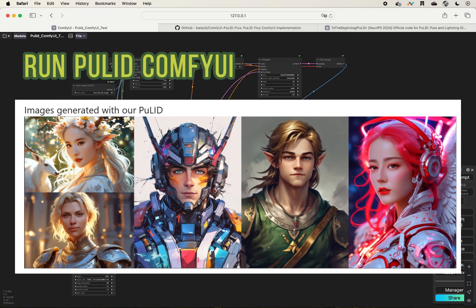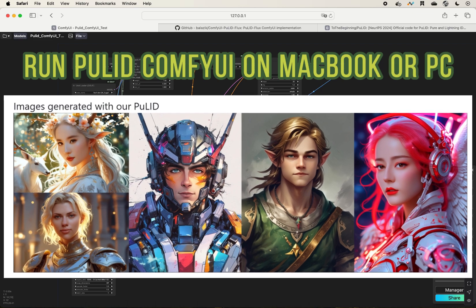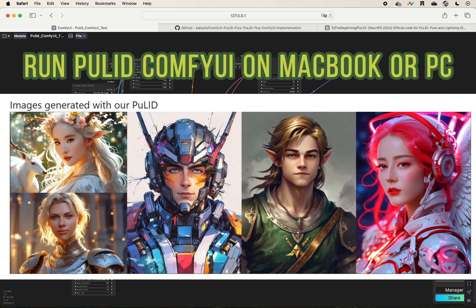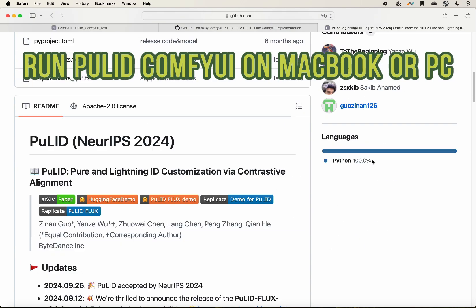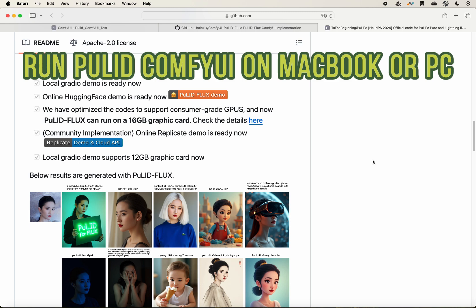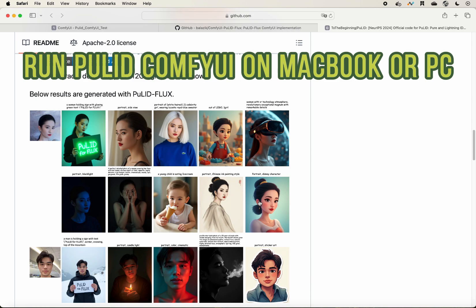Hi everyone, welcome to my channel. I shared previously an interesting project called PuLID. This is very interesting because it is able to do face cloning, and I think the quality looks very nice. Today I wanted to share with you how to run it.